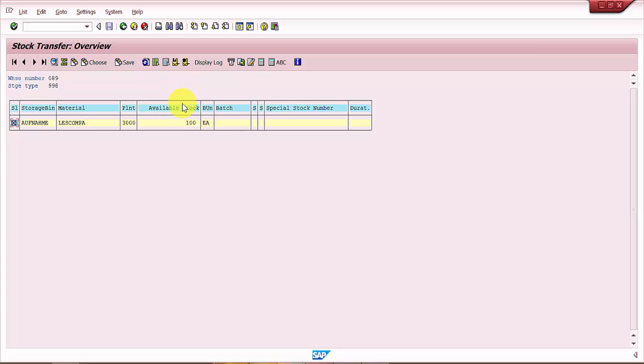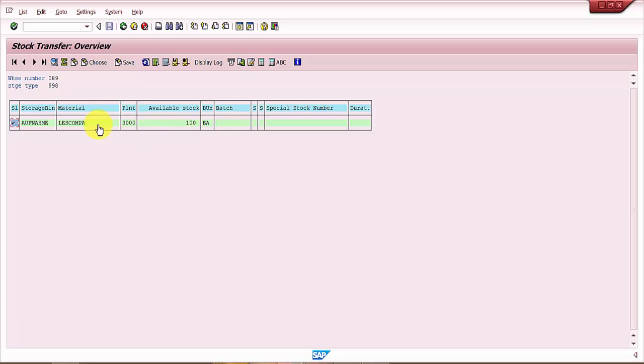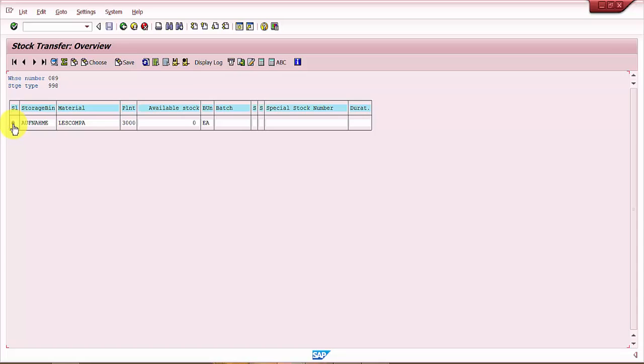Now you have two options: either you can do it in the background or you can do it in the foreground. Now let's try doing it in the background. So this has been done. Now let's refresh this. So here there's a lock entry. Now the moment you get a lock entry, that means the transfer order that has been created is not confirmed.